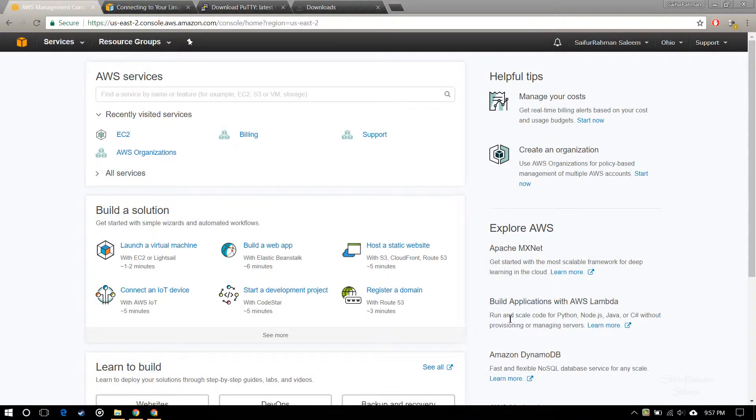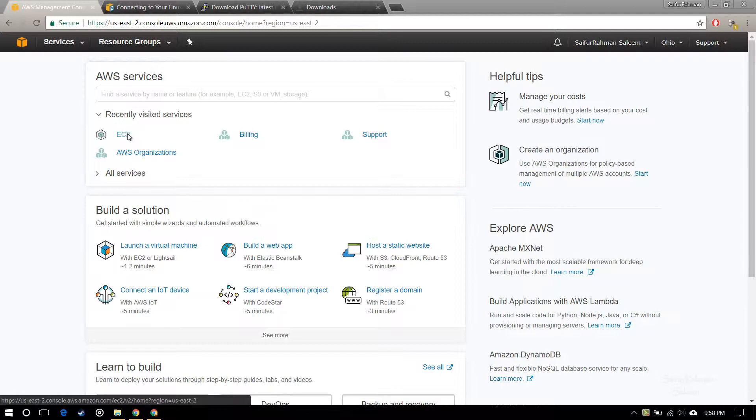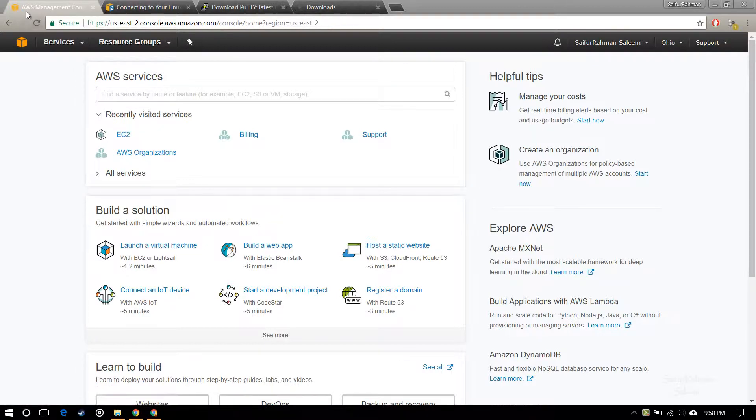Hello everybody, today I'm going to show you how you can create an instance on the AWS platform, that is Amazon Web Services.